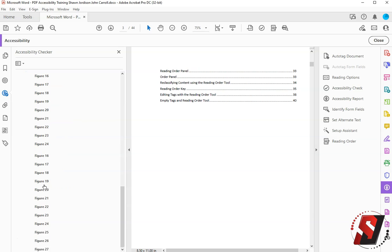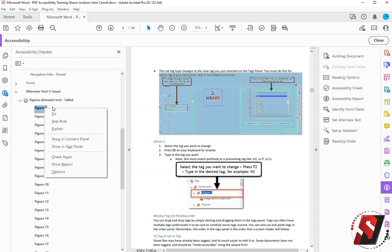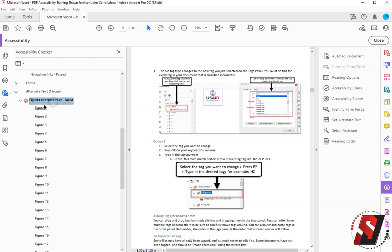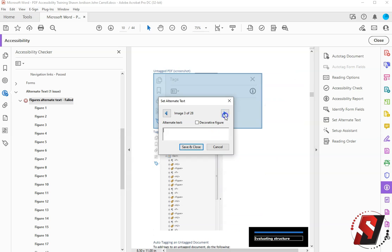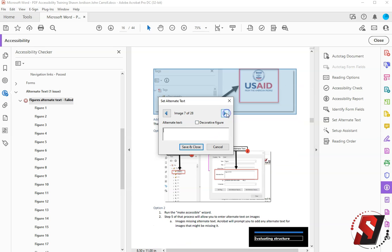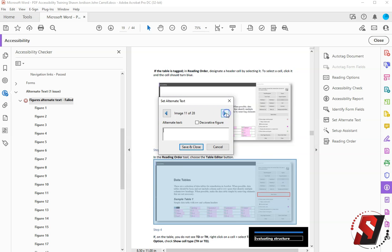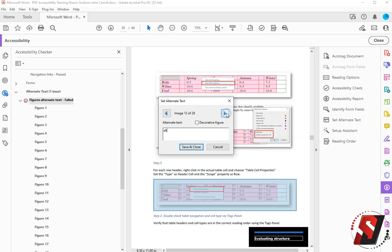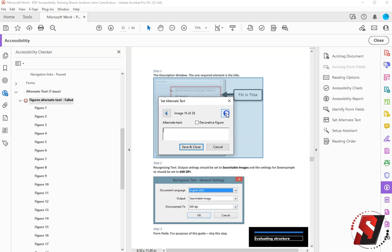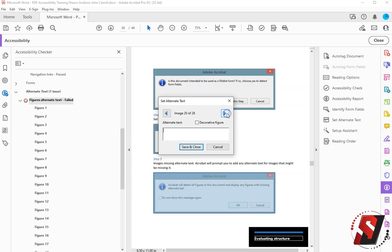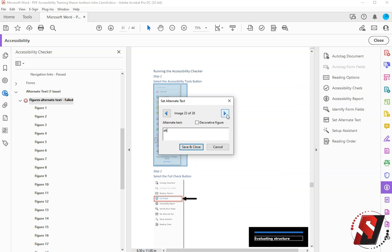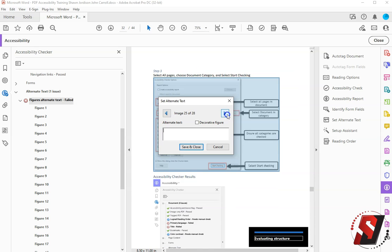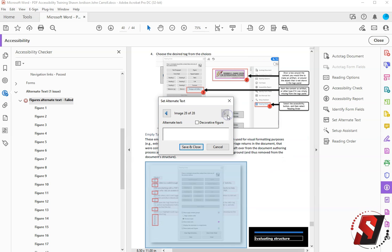Next up we have figures that need alternate text. Now I have a lot of these, so for this video let's just get to fixing them. I'm going to right click the error and select Fix. This is going to prompt me to go through every one of the images in my document. For this example I'm just going to give dummy text and I am pressing the next button, pasting my alt tag. Again my alt text should really be more concise and clear, but for demo purposes I am putting just dummy text in these fields. And we're almost done.